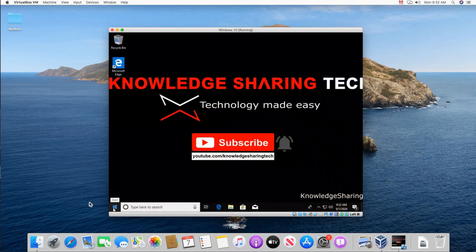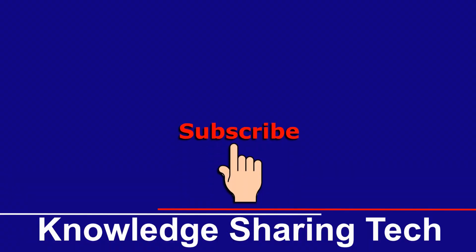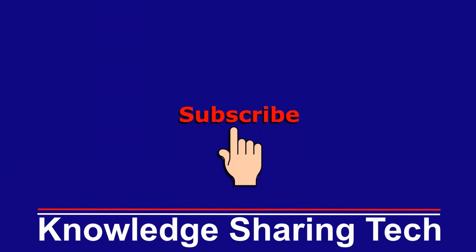That was it. I hope you found my video helpful. If you did, please share it. Subscribe to my channel and give this video a thumbs up. Thank you for watching.